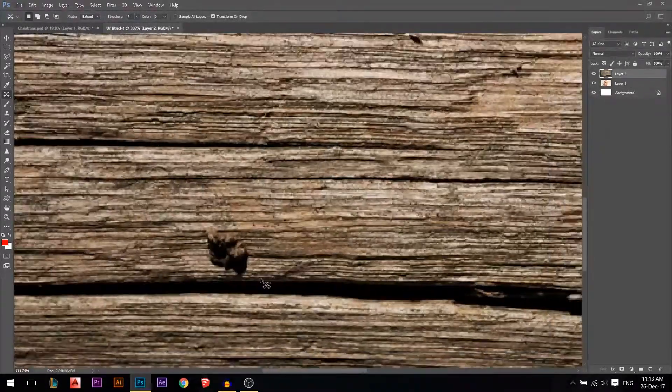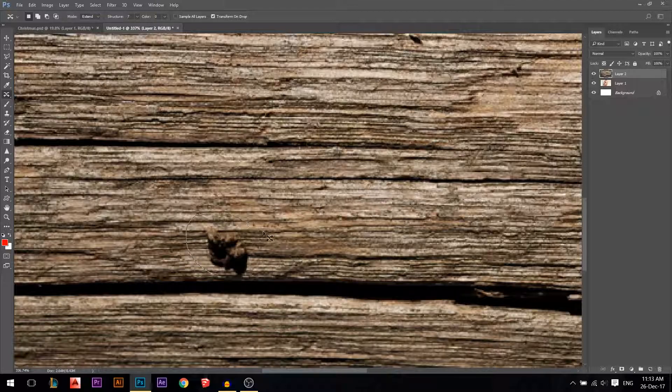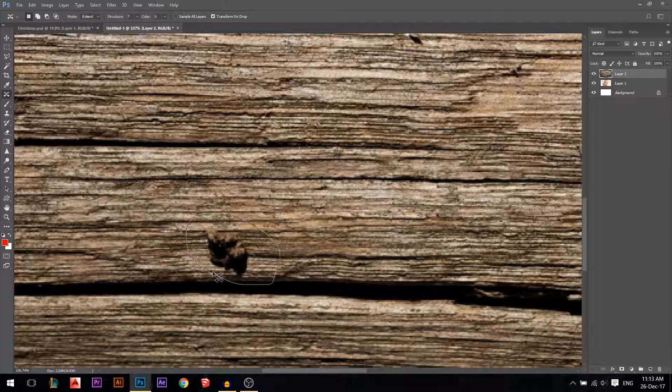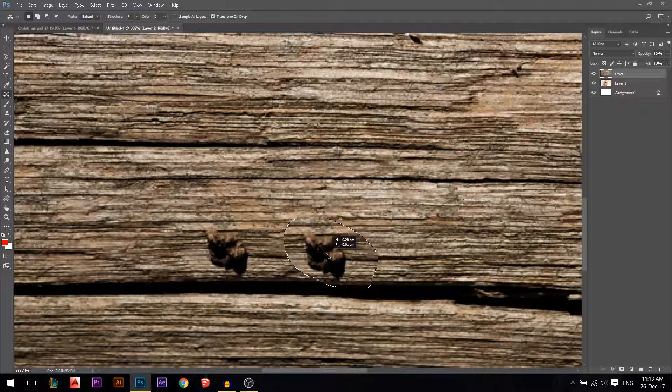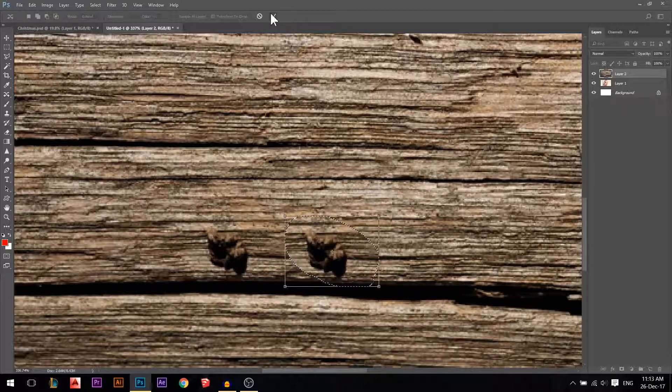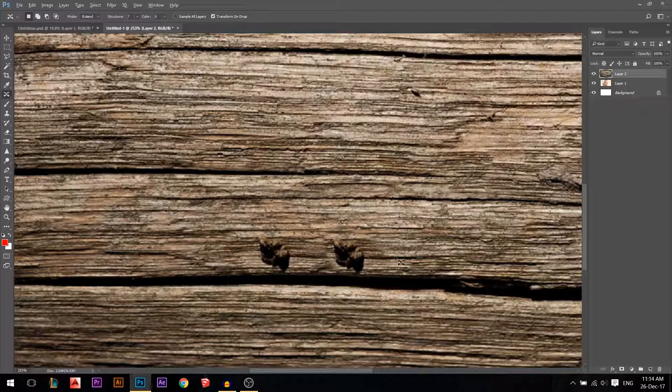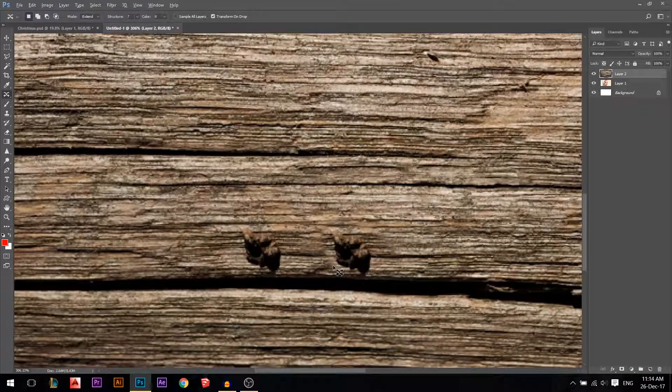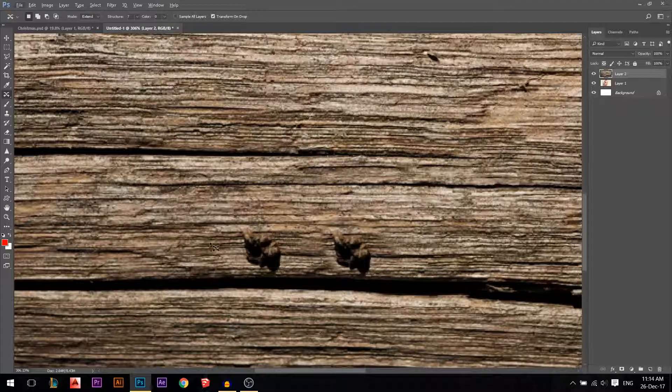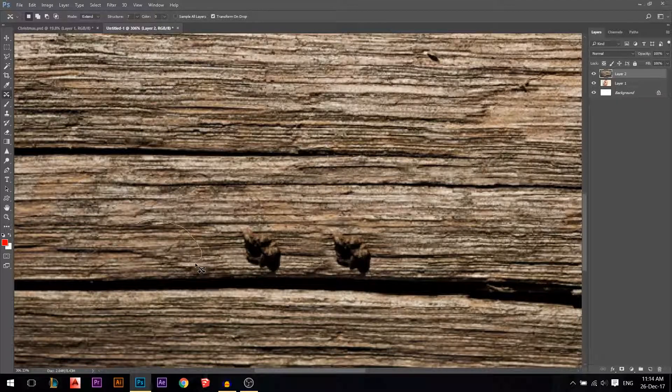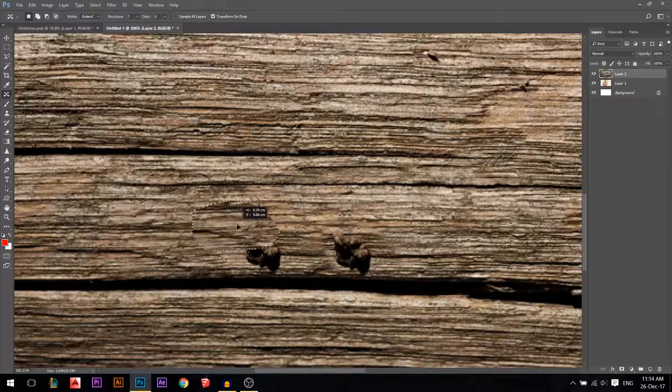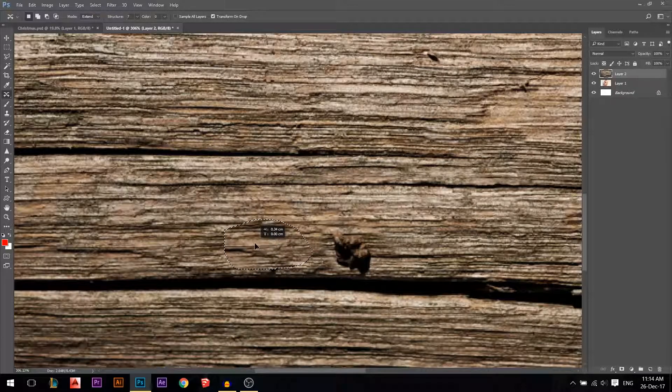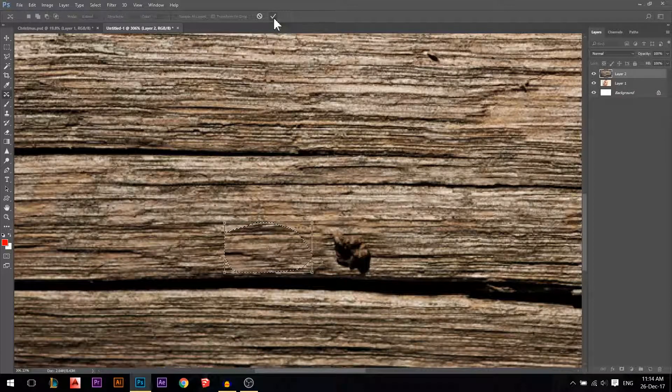The last one is the content aware move tool. It does almost the same. You can select this one, let's say, and we can move it here and press the tick button. Ctrl+D. It did the same but in different mathematical ratios for Photoshop. We can use this one and just pull it over here, and when I press tick it will try to make it match with the environment.